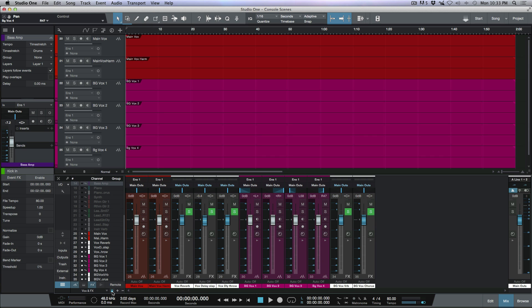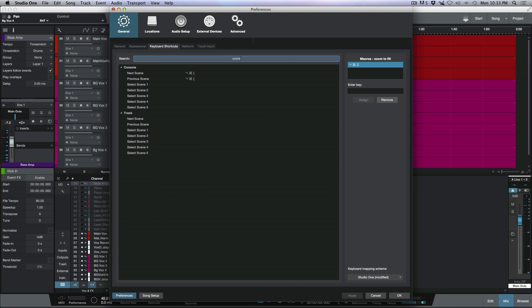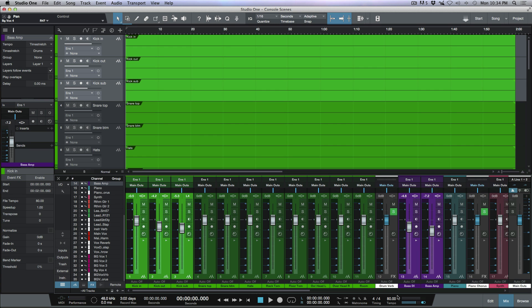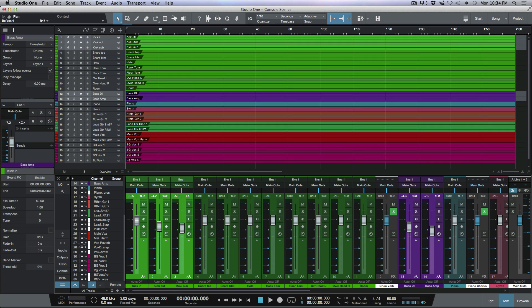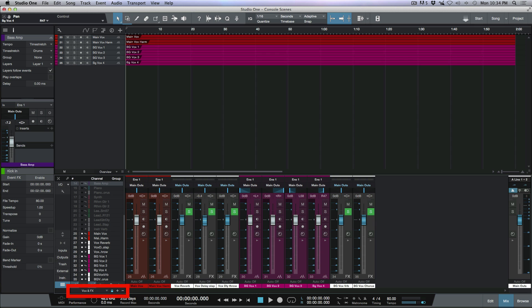If you've watched my videos, you know I like to avoid the mouse whenever possible. Head to Studio One keyboard shortcuts and search for 'scene.' Under the console section you'll find 'Next Scene' and 'Previous Scene.' I've mapped these to Option+Command+Right Bracket for next scene and Option+Command+Left Bracket for previous scene on Mac. Now you can quickly toggle through all active scenes from the keyboard: All Tracks, Drums and Effects, Guitars and Effects, Vox and Effects.